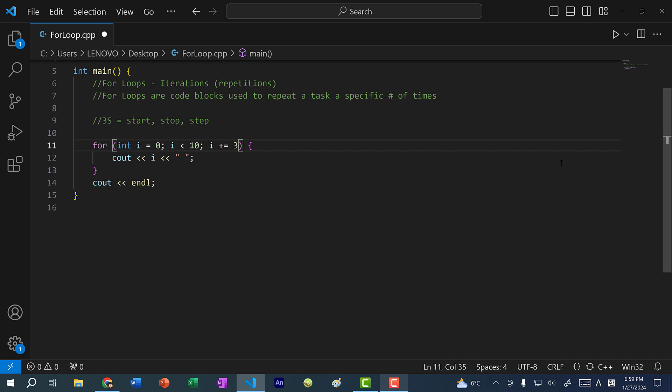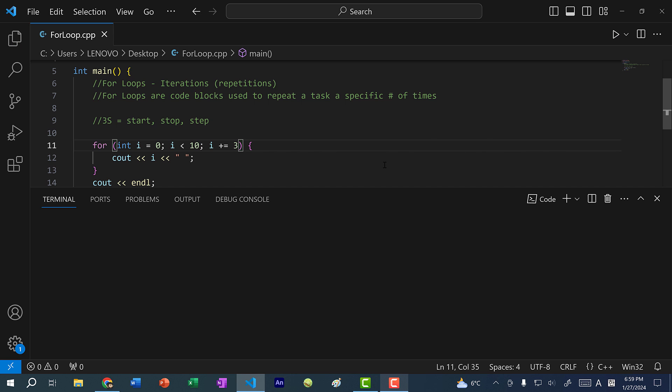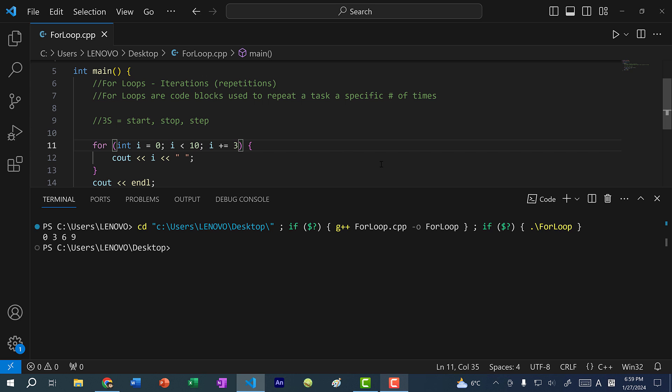The same applies if you change the step to three. Let's run the program, and you can see we get zero, three, six, nine.